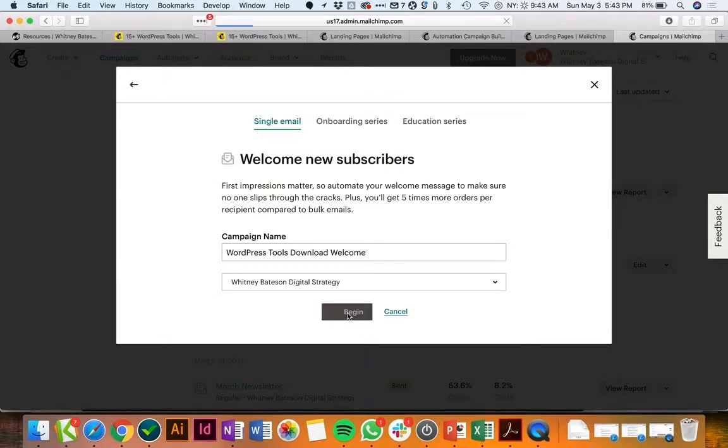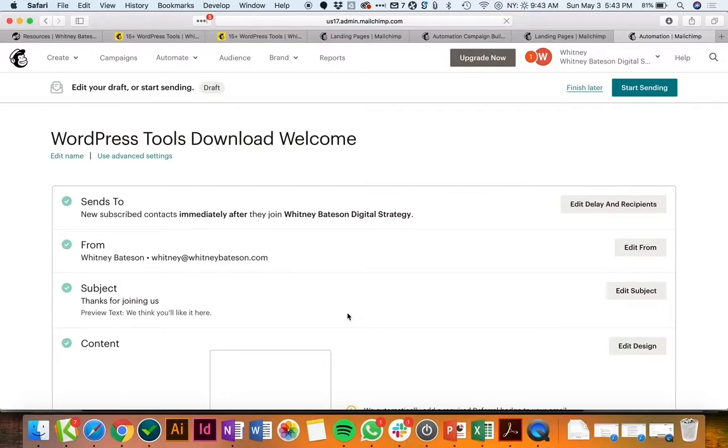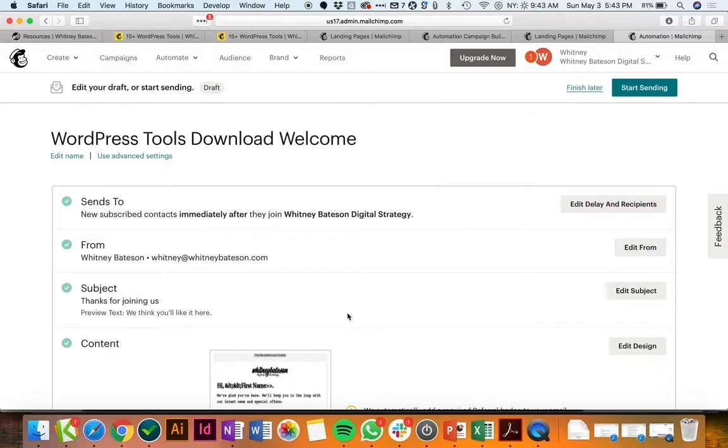And this is of course after you've finished going through the steps of your landing page creation. I do recommend Mailchimp has some great articles that I'll link to, to go through the specifics of creating landing pages and automation. I'm just kind of giving you the highlights here.